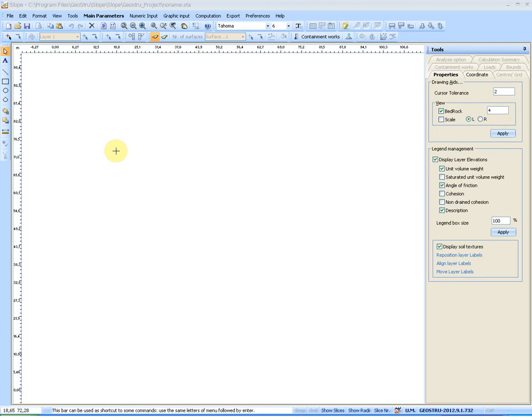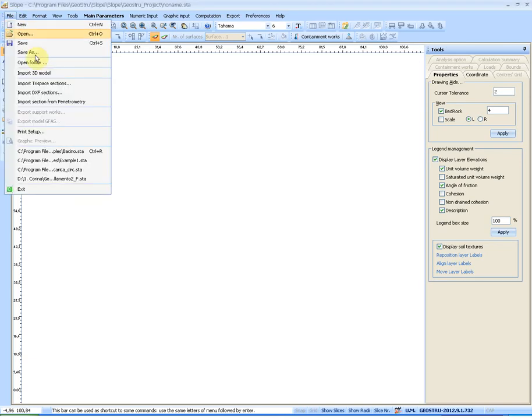Among the latest upslope novelties is the possibility to insert the section to analyze using the import 3D model command from the file menu.